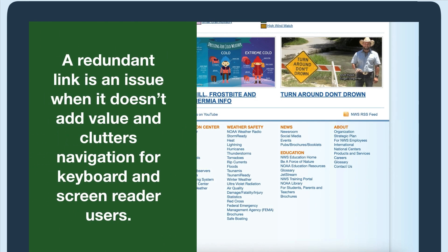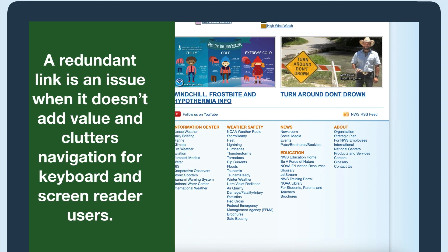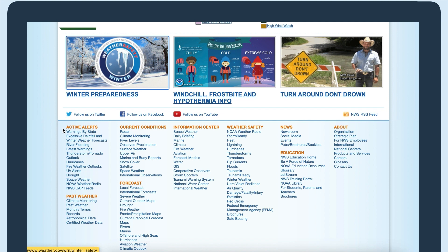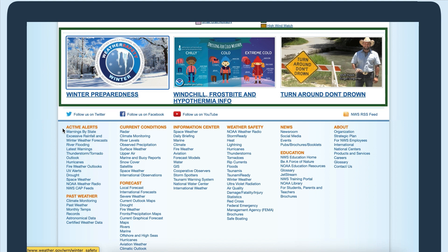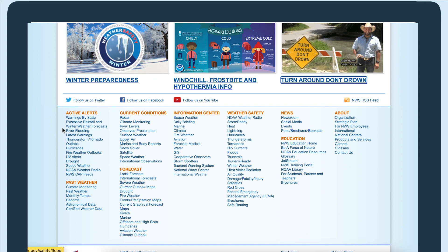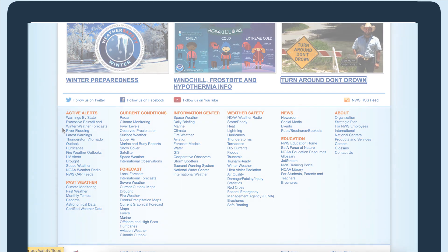A redundant link is an issue when either link doesn't add value and clutters navigation for keyboard and screen reader users. For example, on this webpage there are three cards, each with an image and a title. The image and title both link to the same place. I'll tab through them and you'll notice that I have to press the tab key twice for each card, which can be a lot of unnecessary keystrokes.